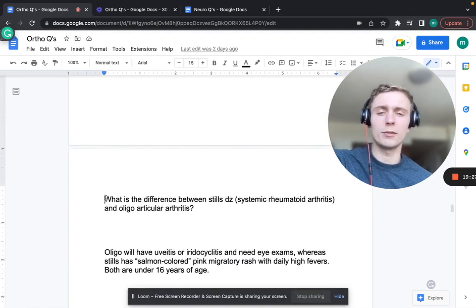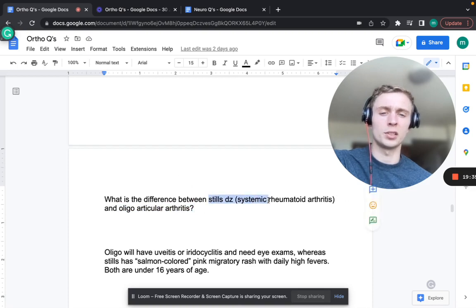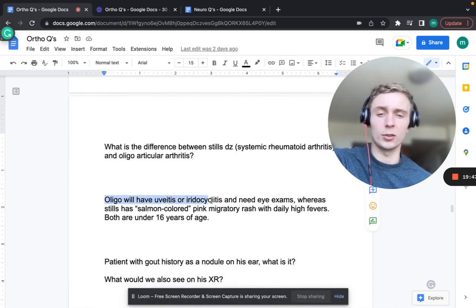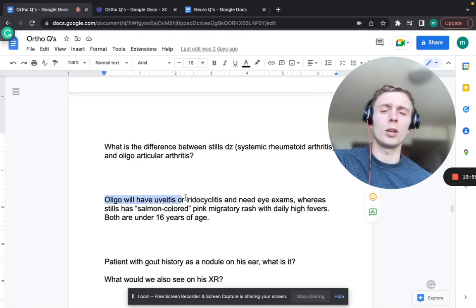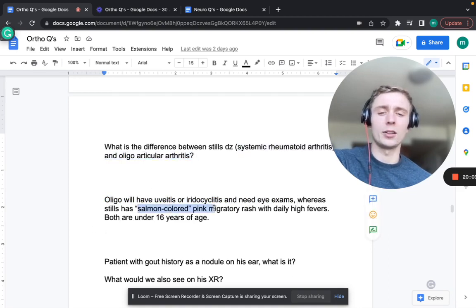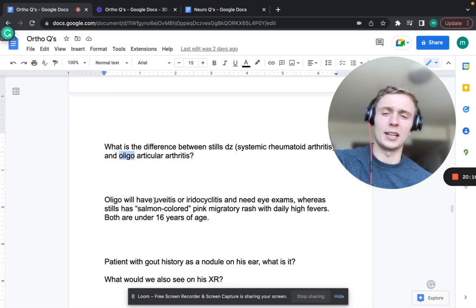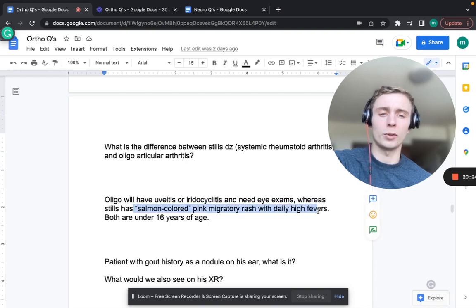Still's disease (systemic juvenile rheumatoid arthritis) versus oligoarticular juvenile idiopathic arthritis - both are under 16 years old. Oligoarticular has uveitis and iridocyclitis - send to ophthalmology. Still's disease (systemic form) has a salmon-colored pink migratory rash with daily high fevers. Remember: oligo involves the eyes, while systemic has that pink salmon rash with high fevers.